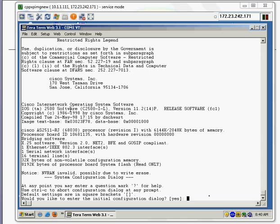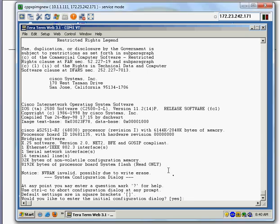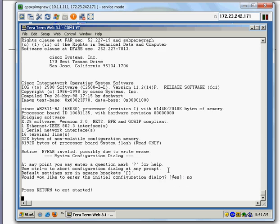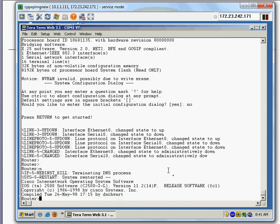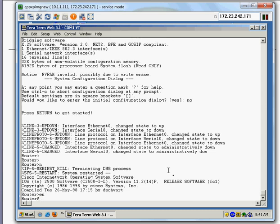I'm connected to the terminal server. When you initially boot up the 2511, you get the initial configuration dialog — I don't want that so I say no. Now I'm at the router prompt. I enter the 'enable' command and then 'show running-config'.